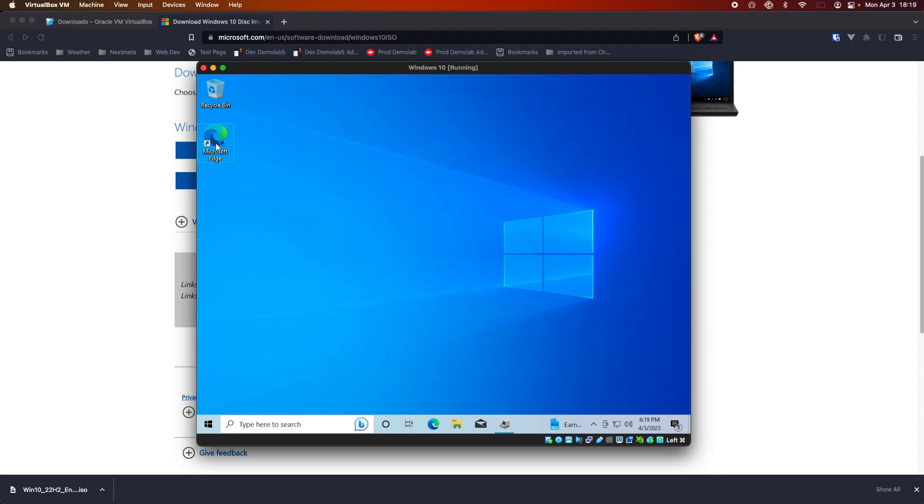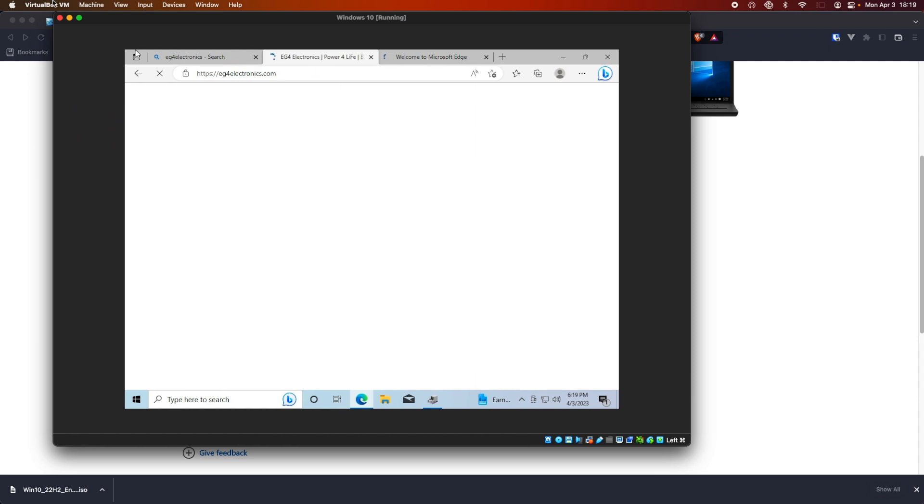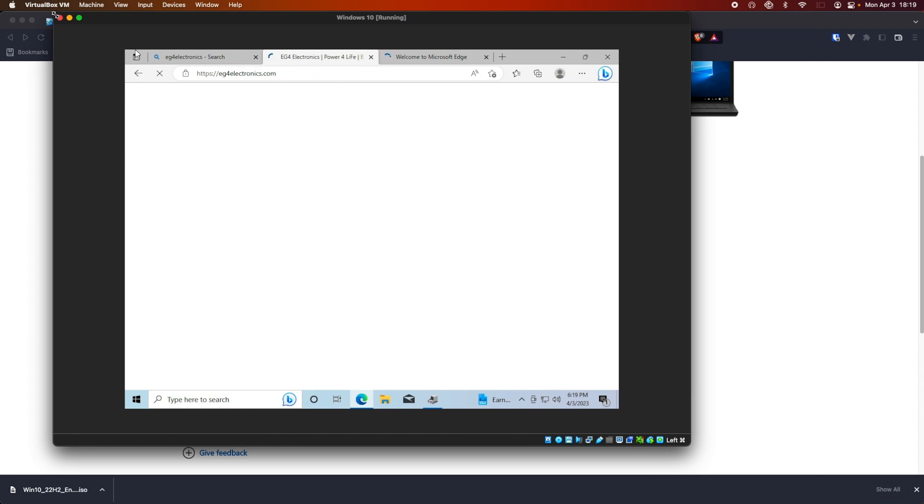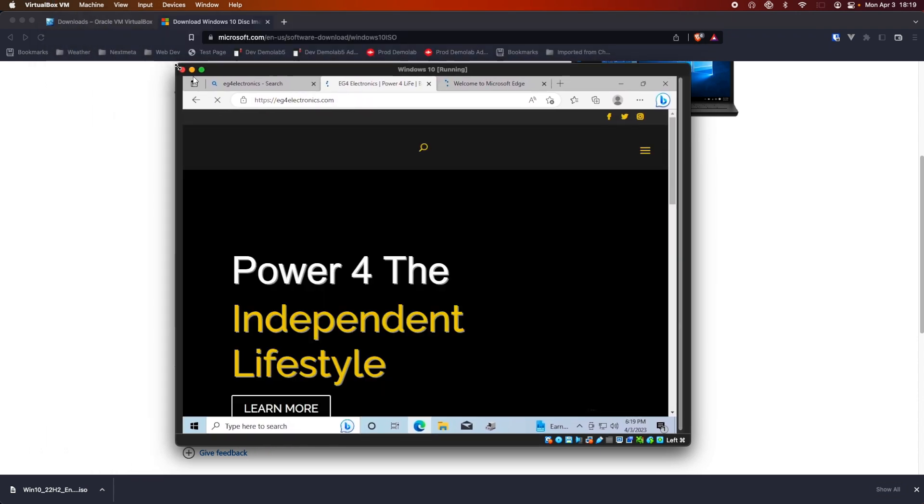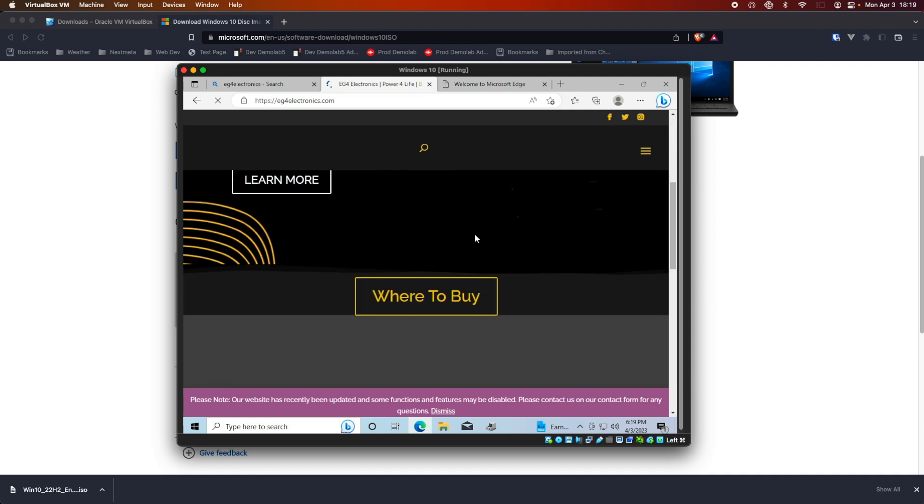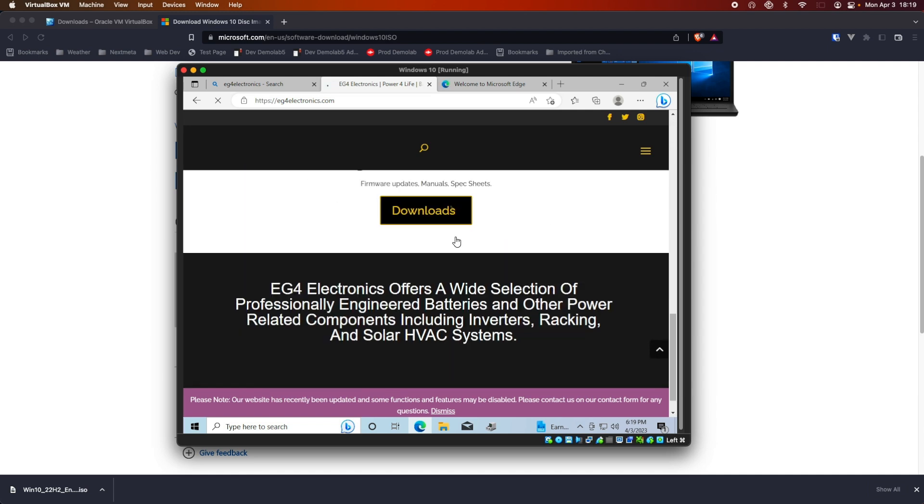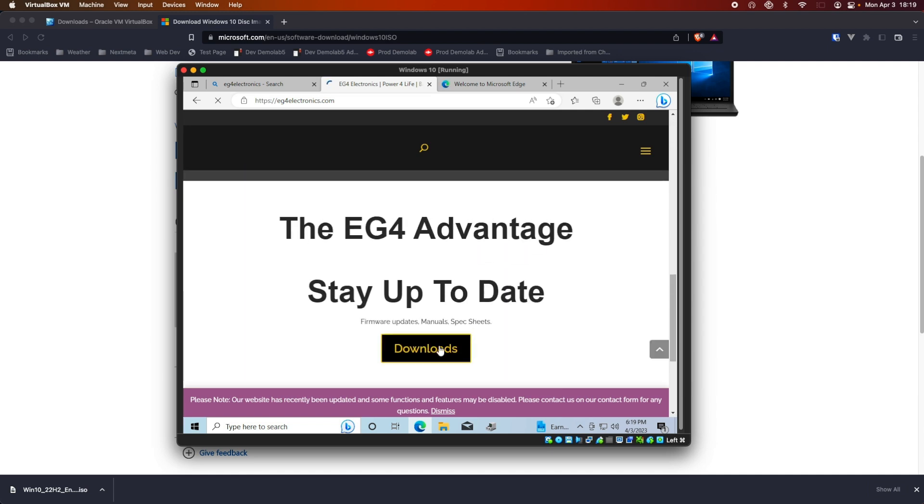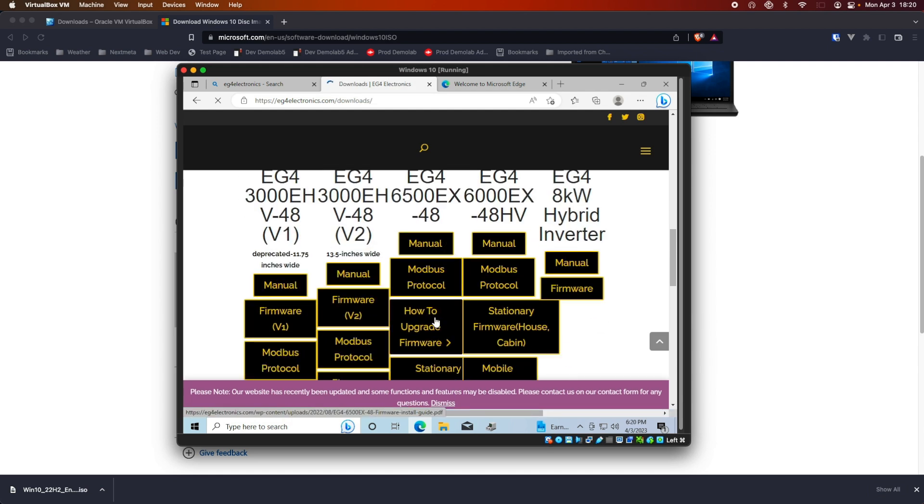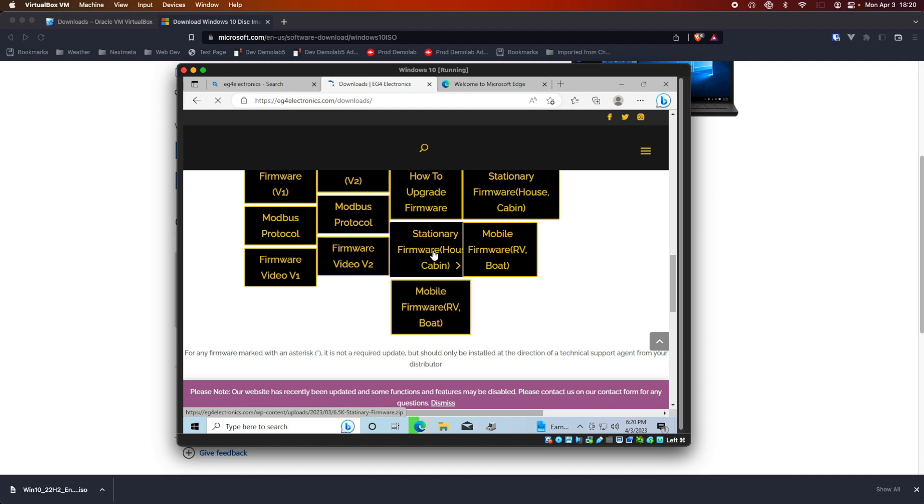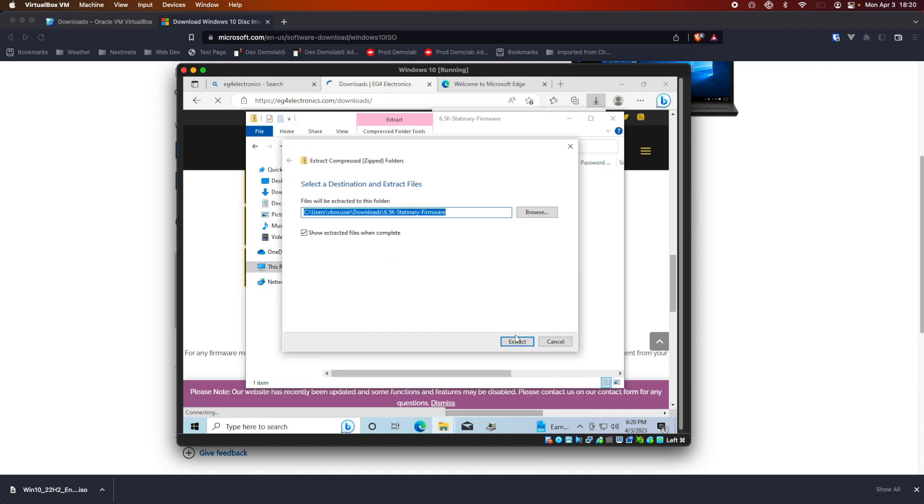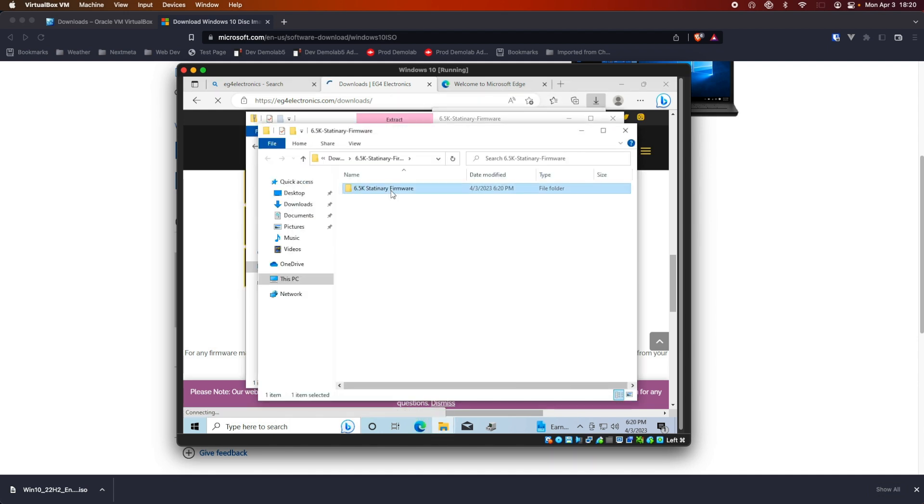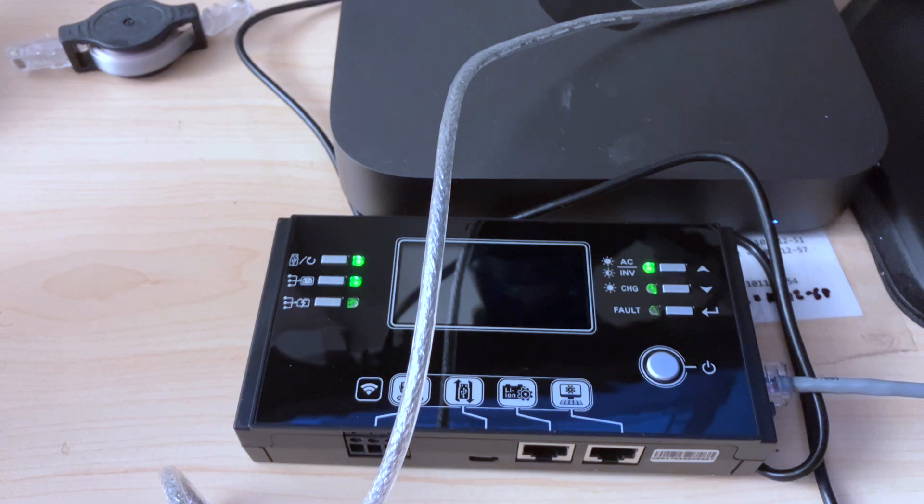I don't like using Edge, but it's right there. Let's see, can we make this a little bigger? Yeah, we can, but it's all a resolution thing. And, I really don't want to mess with it right now. Because, I don't need to. Go to Downloads. And, we're looking at the EG4-6500. Stationary Download. And, let's extract everything.